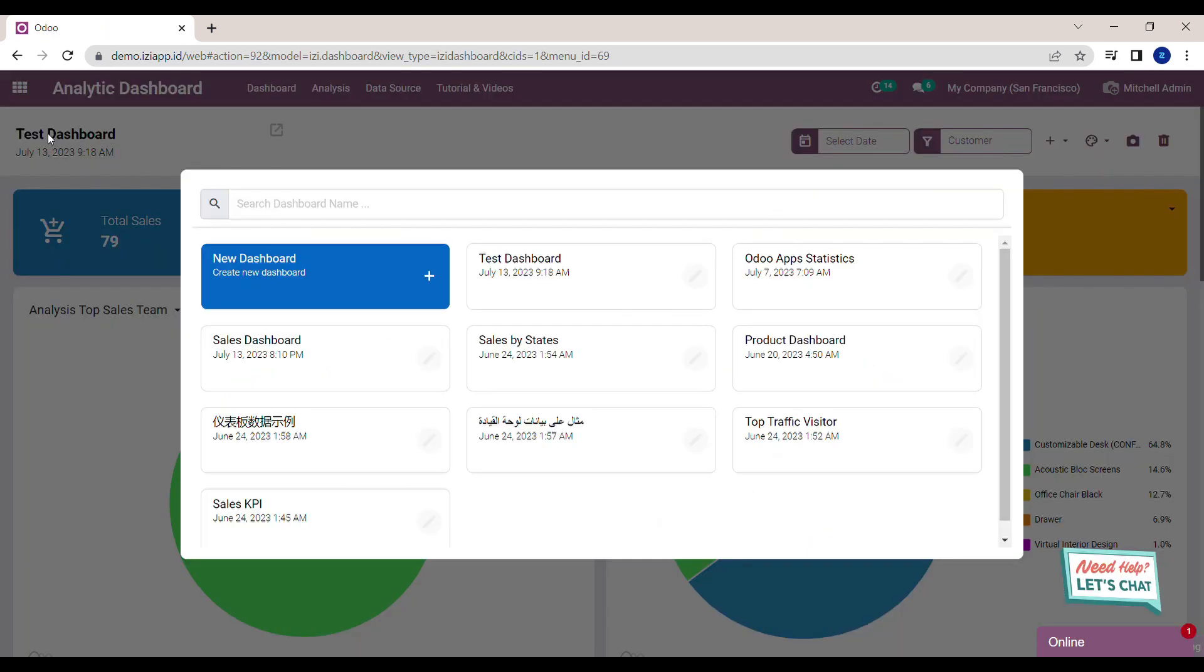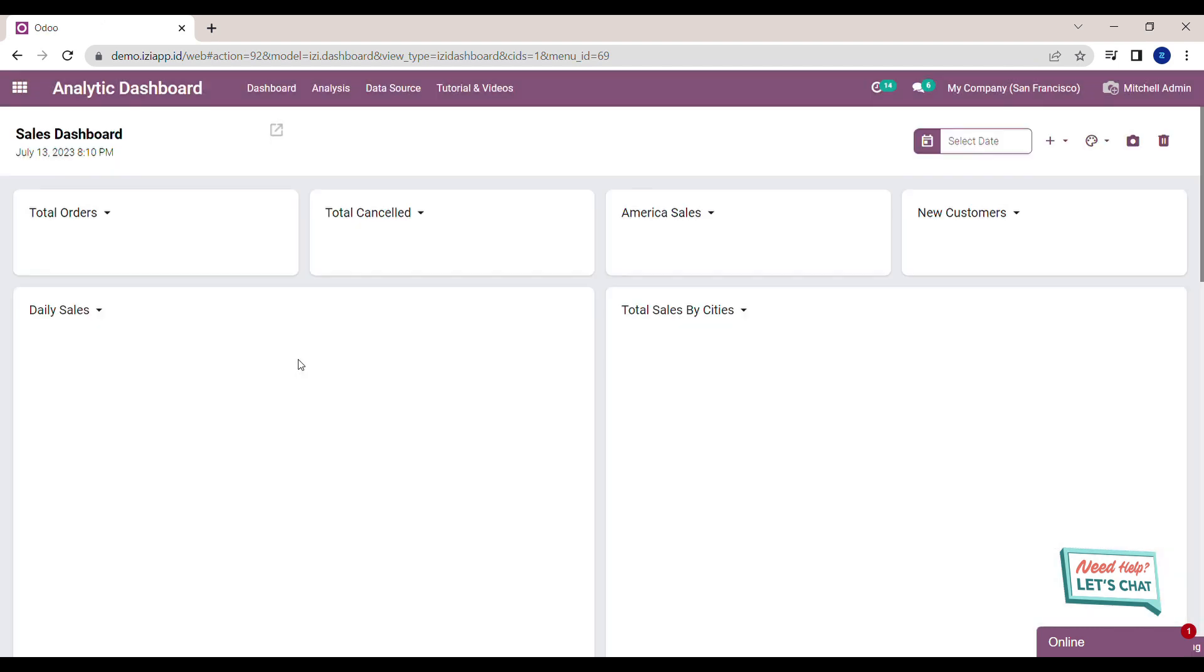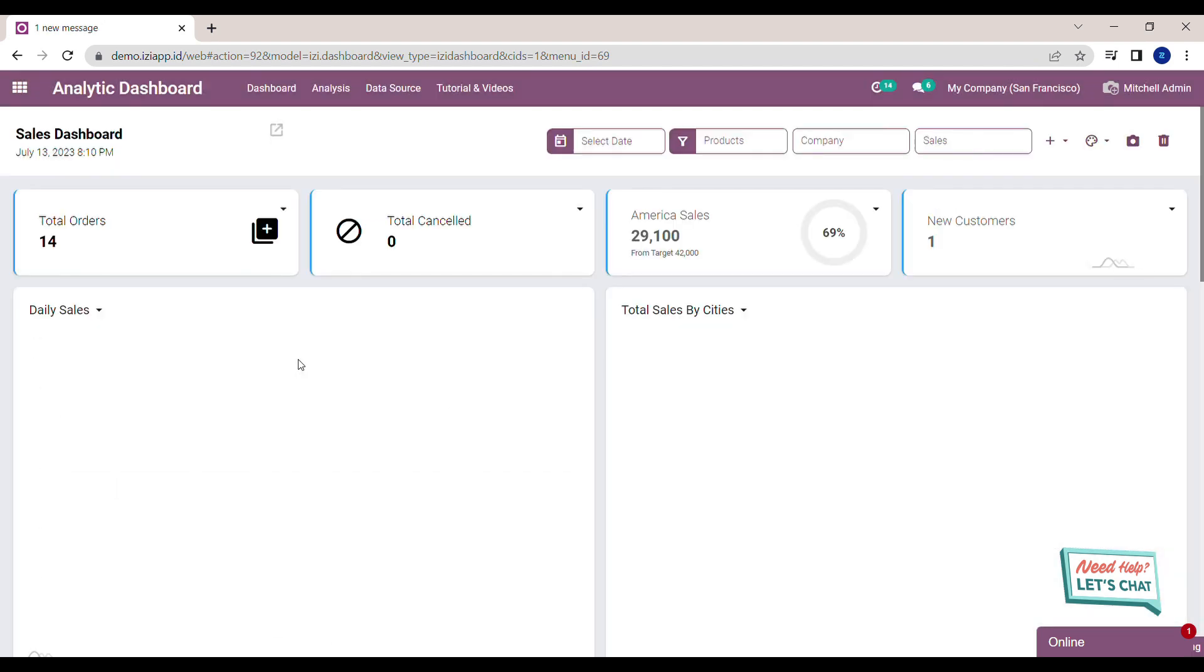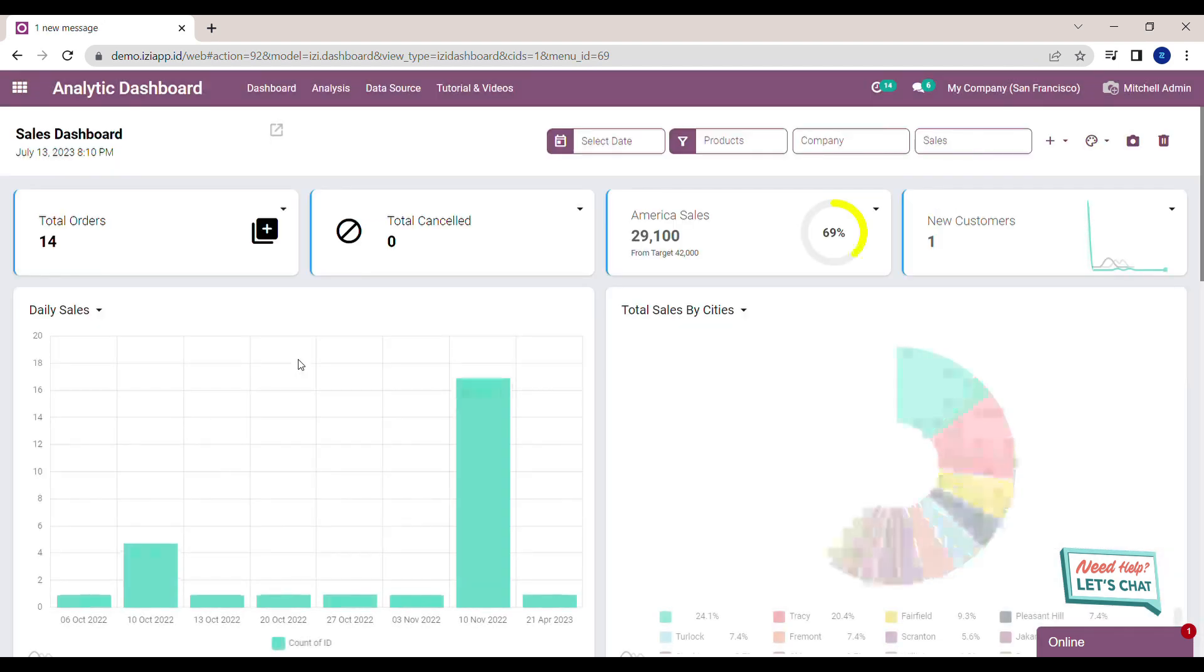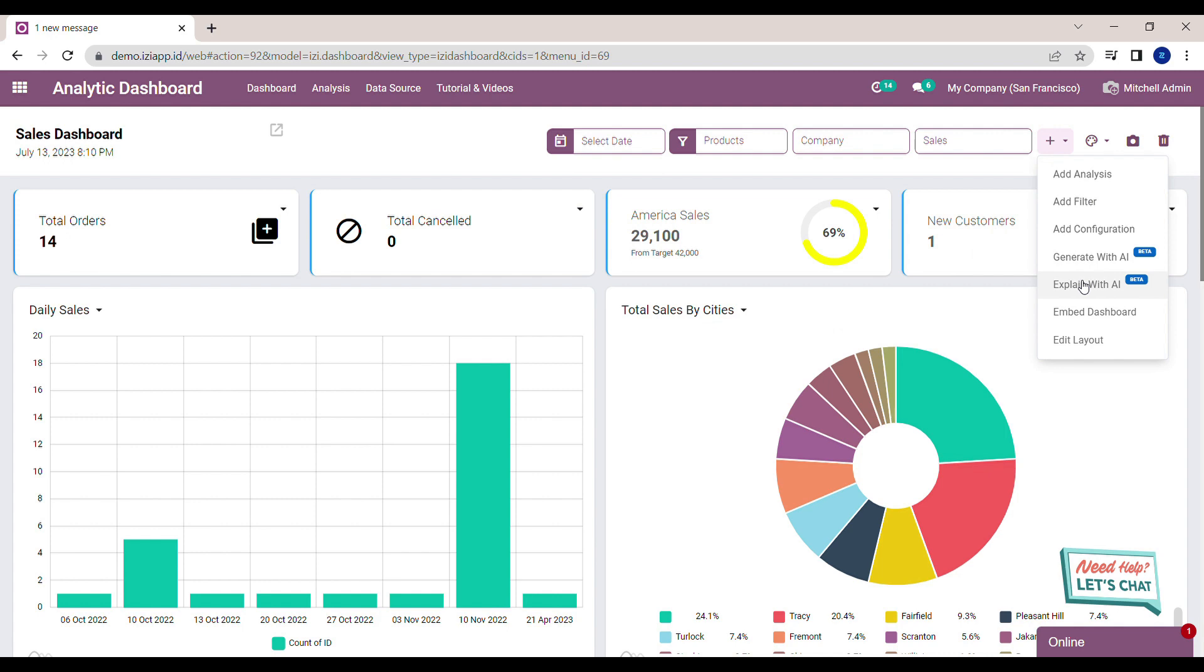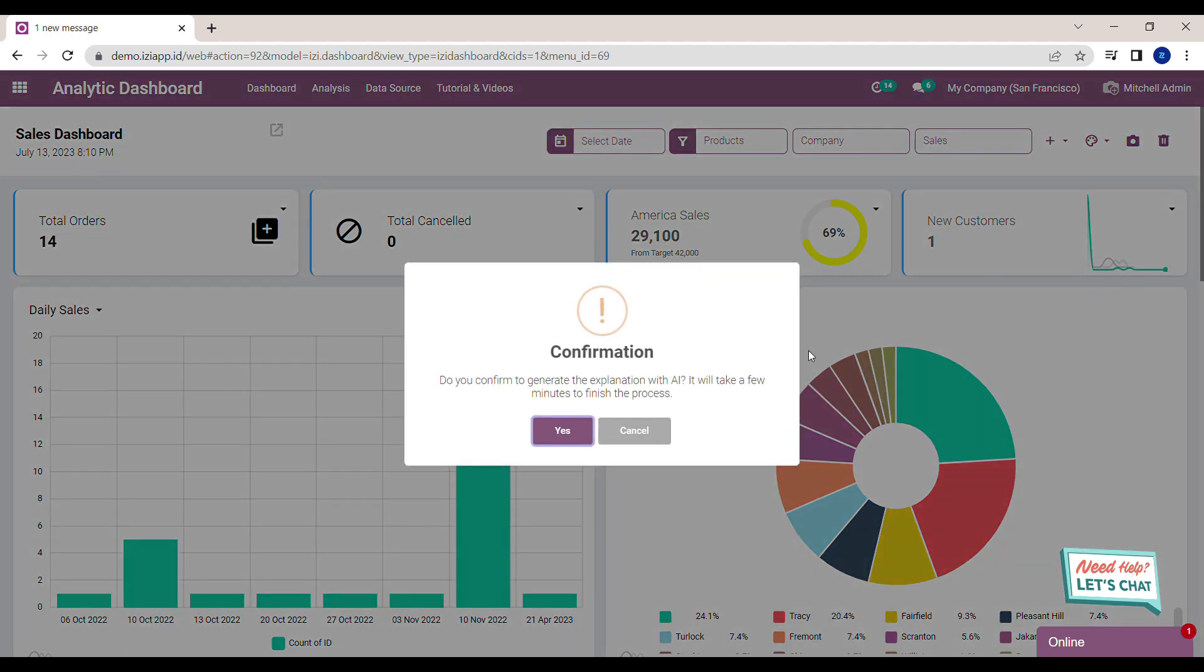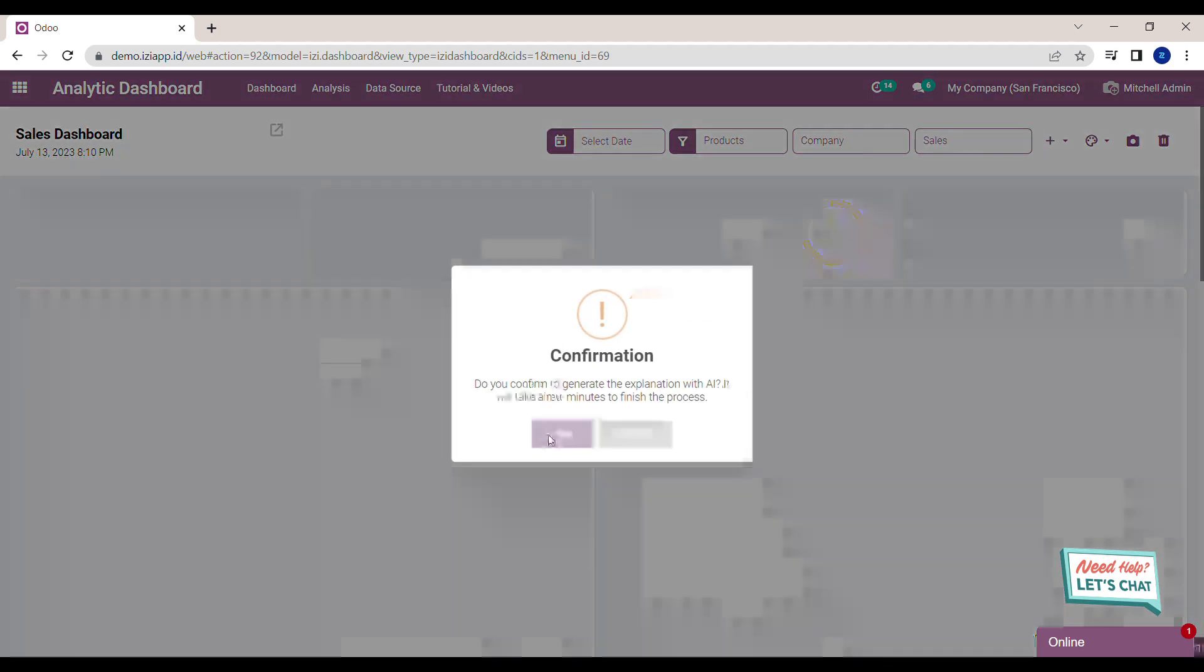Click on the name of the dashboard and choose the dashboard that you want to create explanation with AI. I choose Sales Dashboard. Click on the plus button, choose Explain with AI, and click Yes.